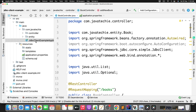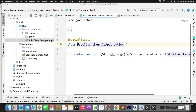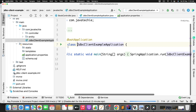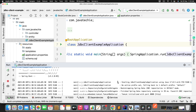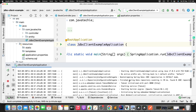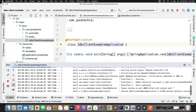Now let me start the application to validate all the endpoints using the JDBC Client. The application started on port 8080 with no errors.